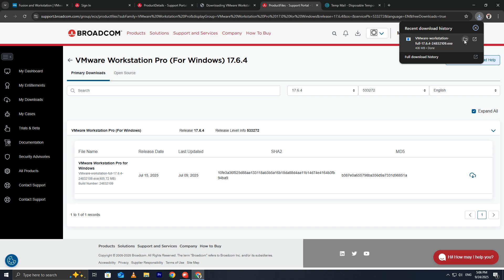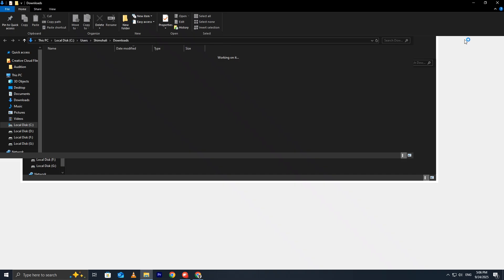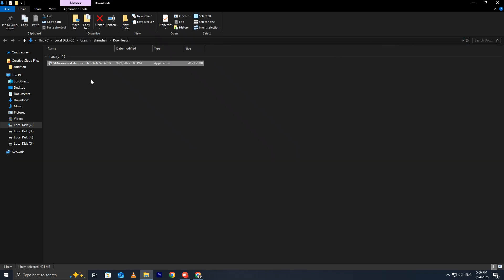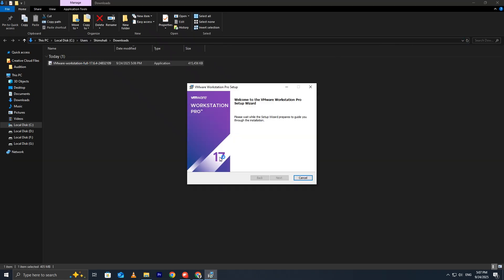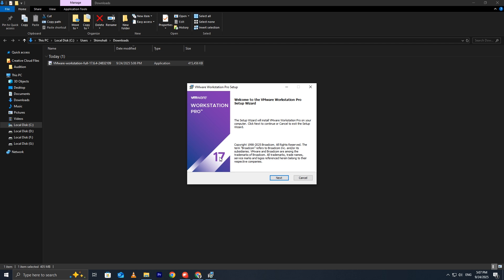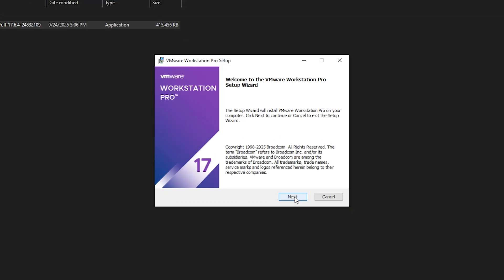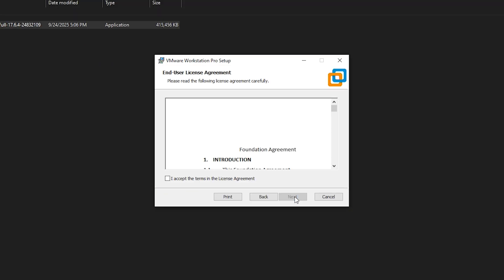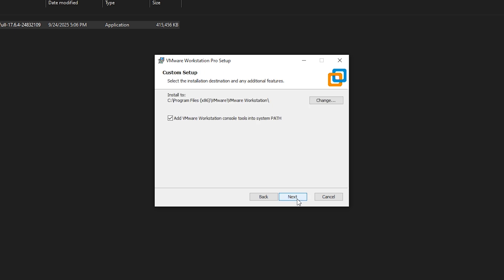When the file finishes downloading, open your Downloads folder. Double click the setup file to start installation. Click Next on the welcome screen. Read and accept the license agreement, then click Next again.